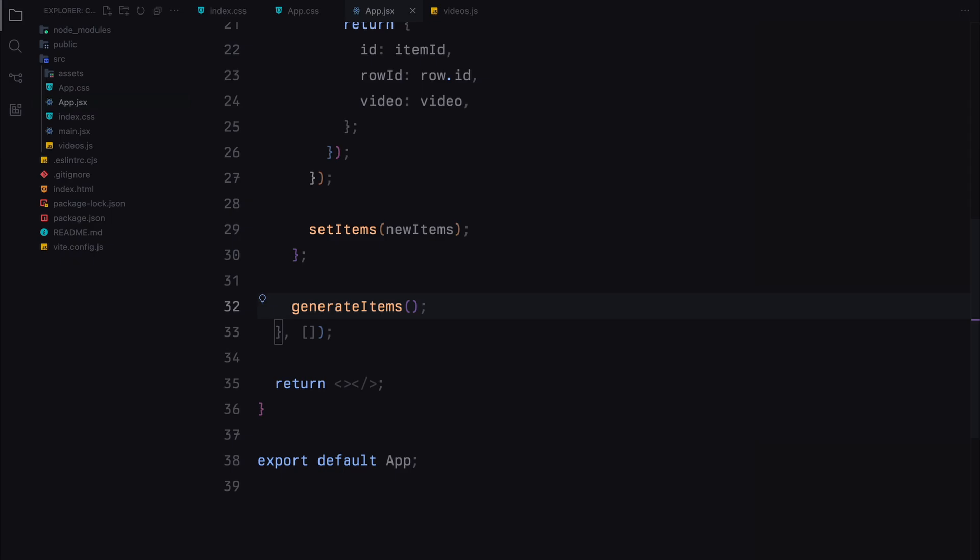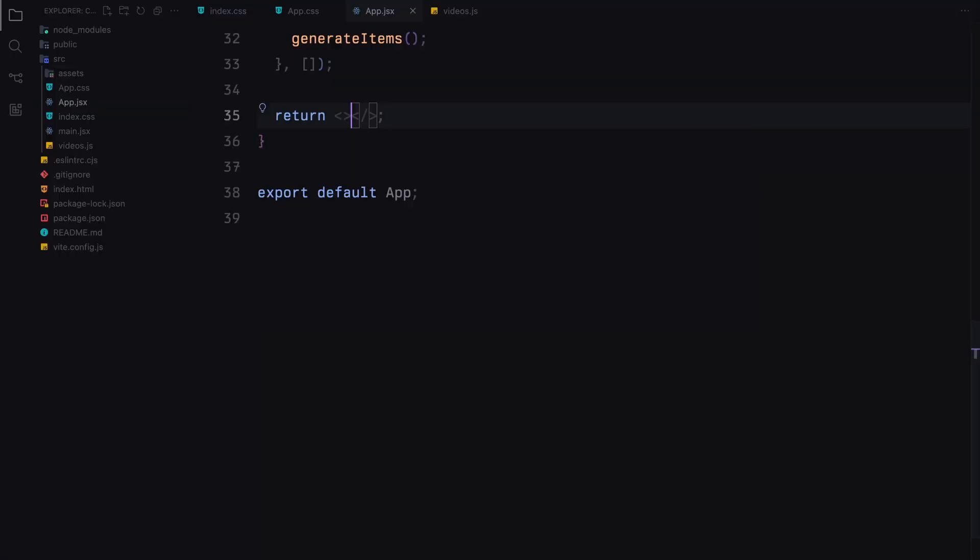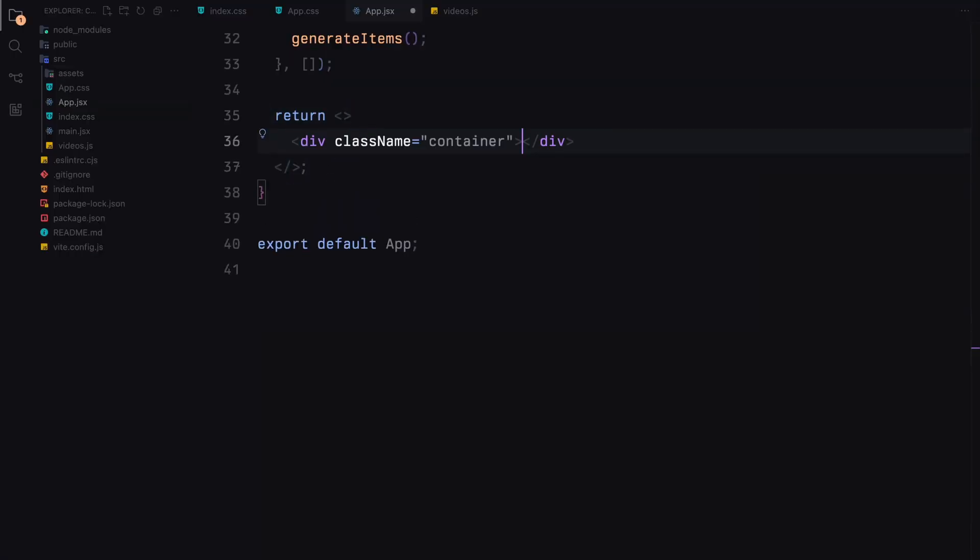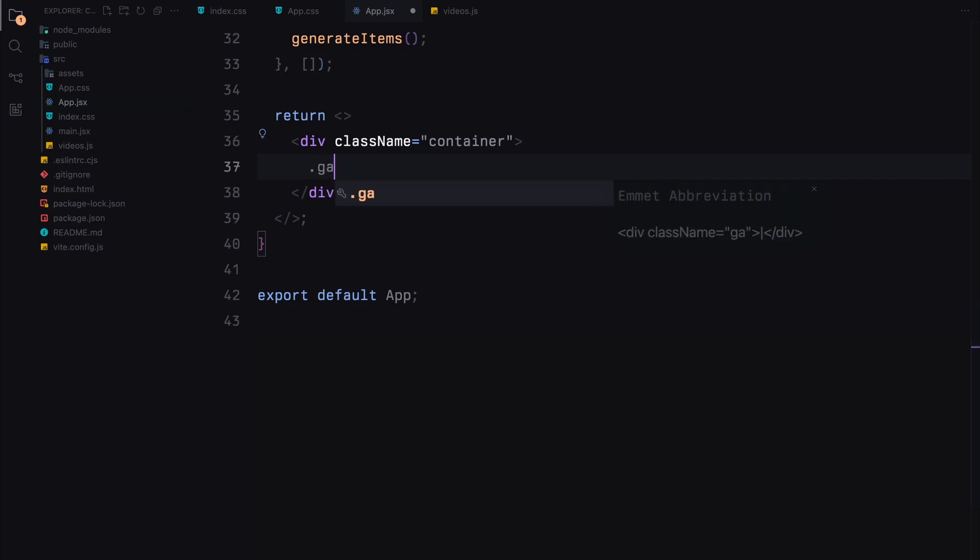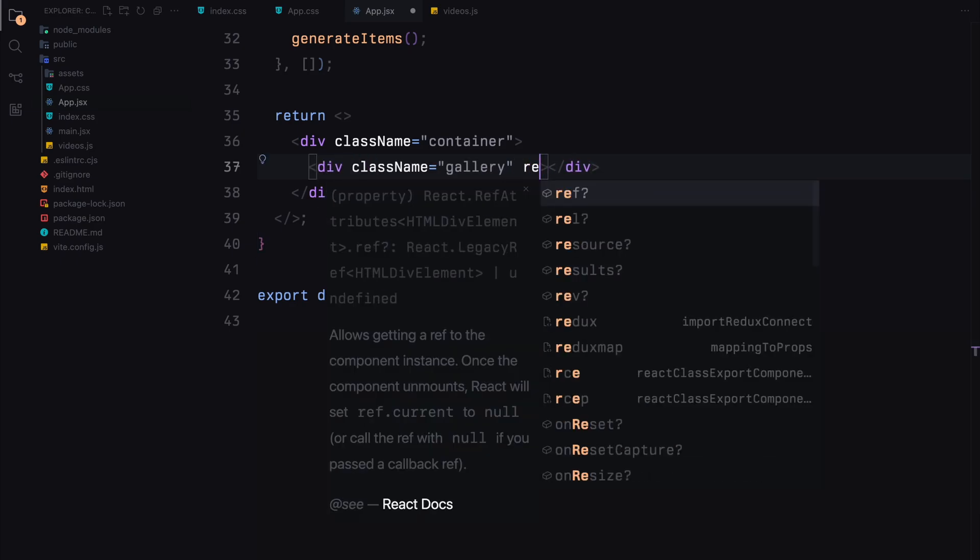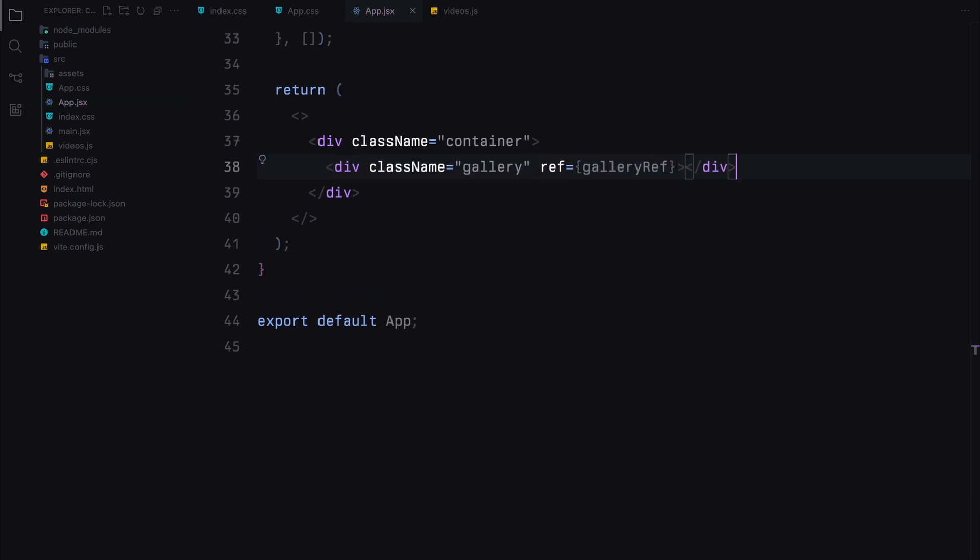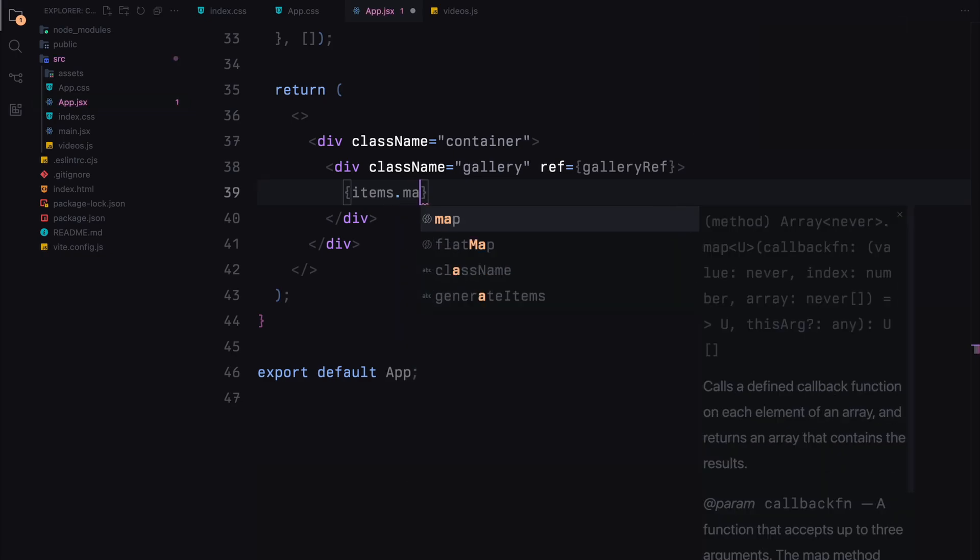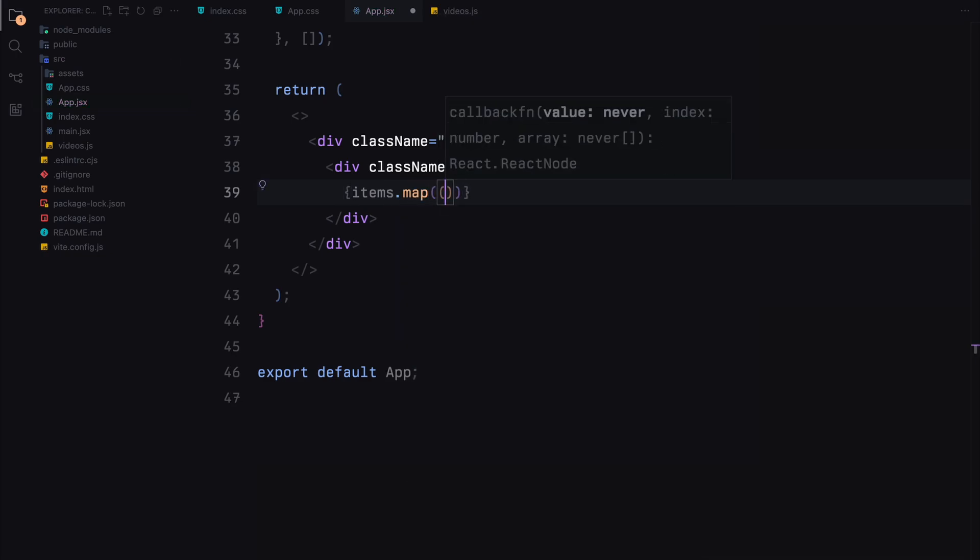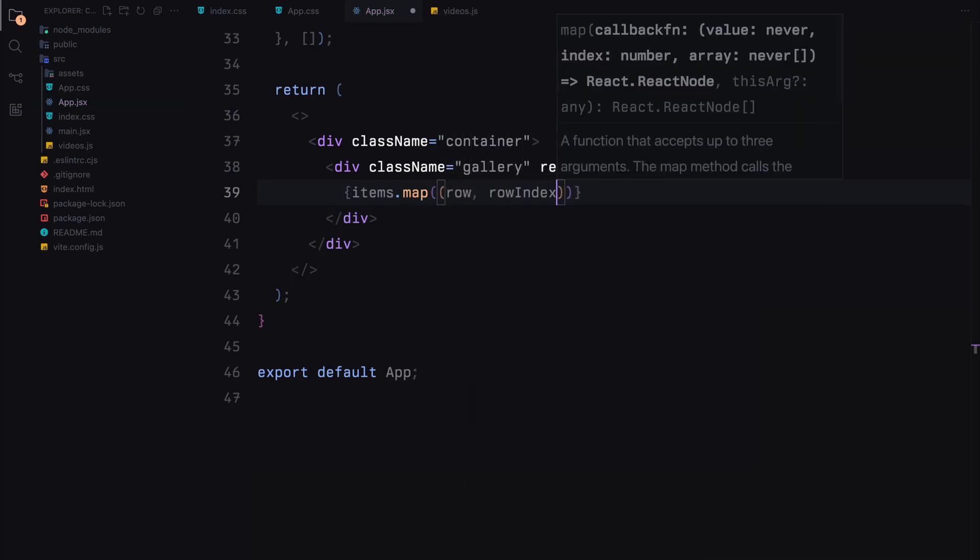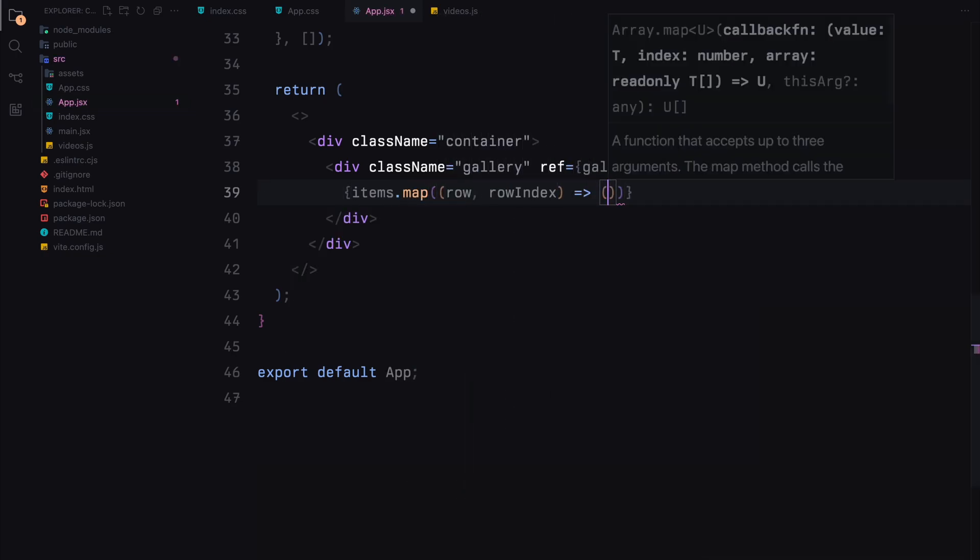This sets up our initial state with the generated items. Let's first create a container. Inside the container, we'll render another div with the class gallery. We'll also attach the gallery reference to this div. Next, we'll map over the items array to generate the rows and their corresponding items.